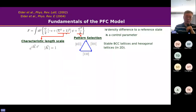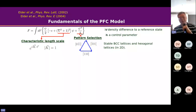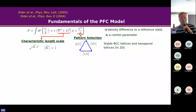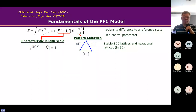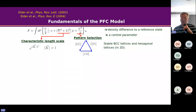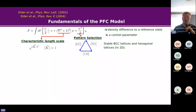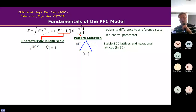We also have a higher order nonlinear term, but that just lets you change the nonlinearity to get different lattice structures. For example, the simplest form of this phase field crystal gives you a stable body-centered cubic lattice in 3D. For a 2D lattice, it favors the hexagonal lattice. But you can change the nonlinearity to get an FCC structure or something else.